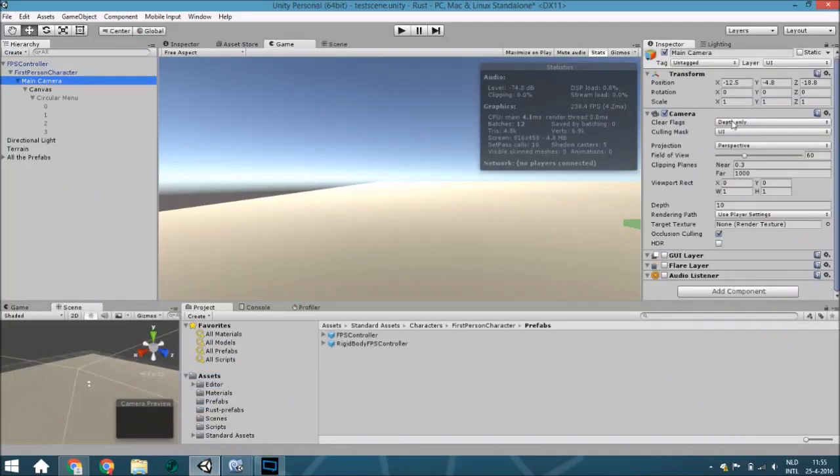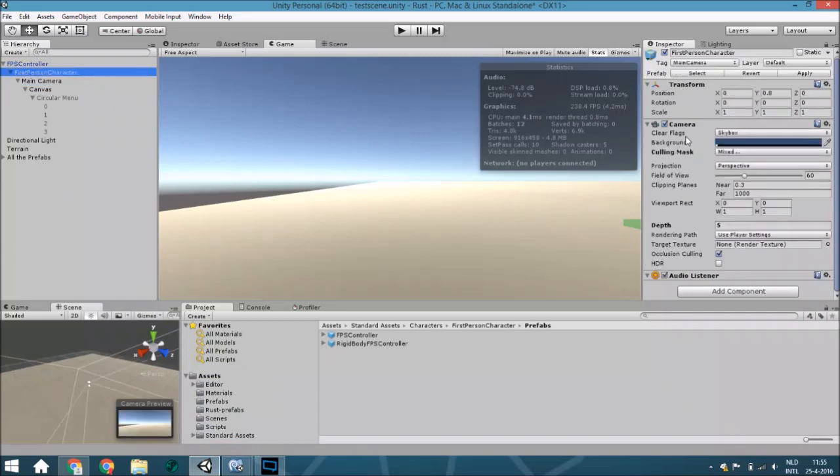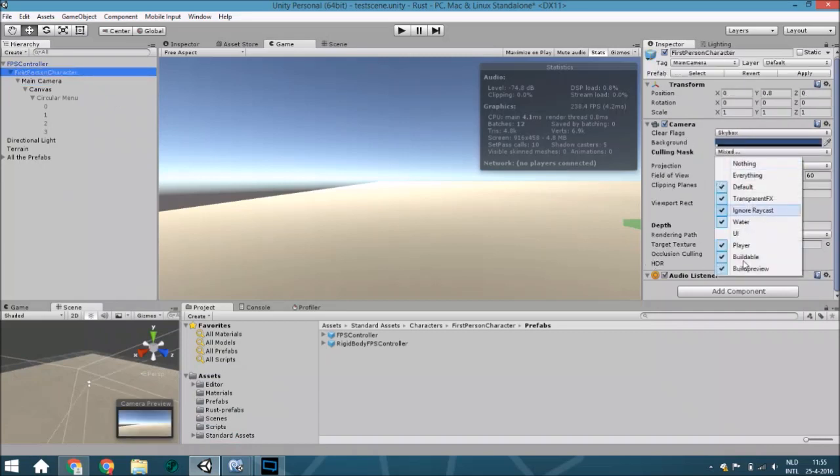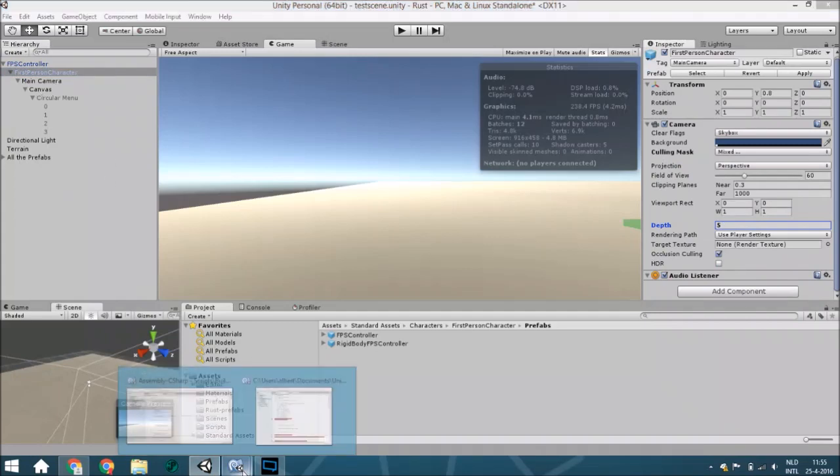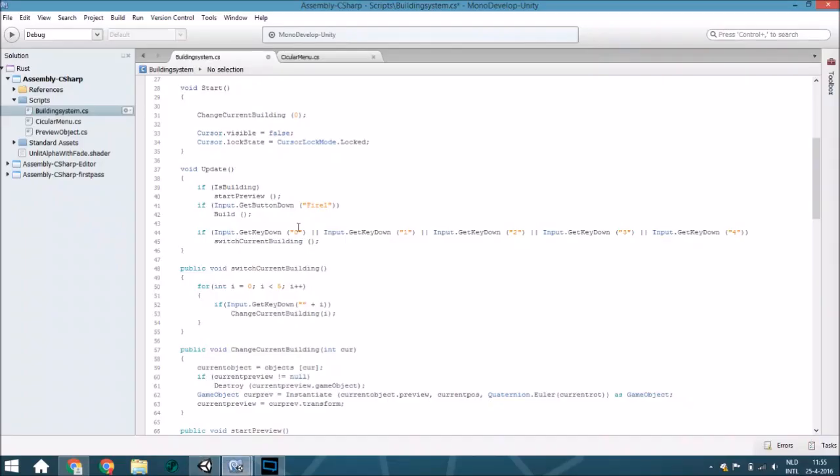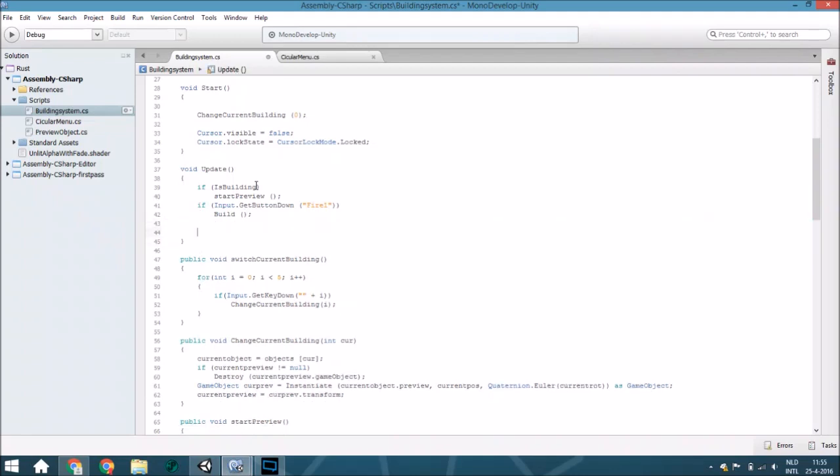Also, you need to change this one to UI and depth only, and this one to everything else. Change the depth to a lower number than you have here.